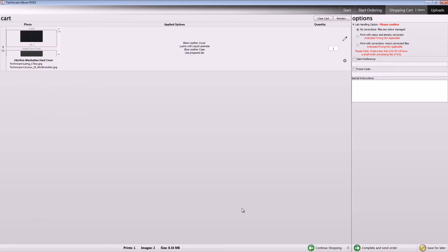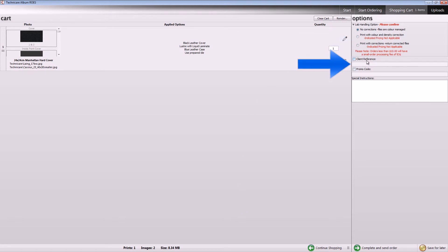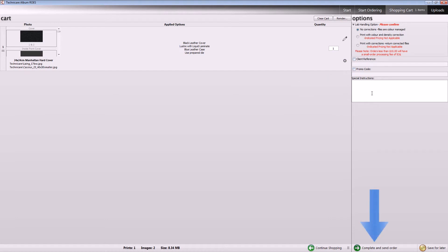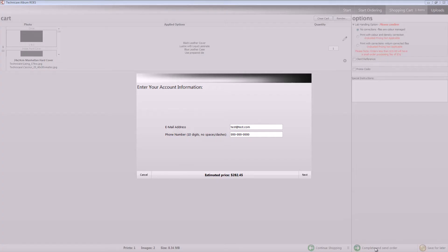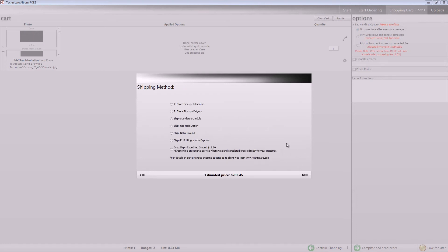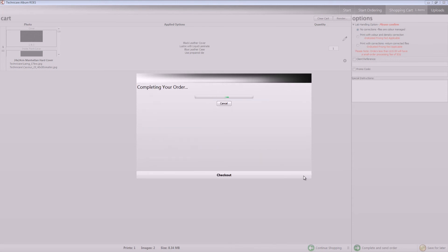The Shopping Cart will give you an overview of all of the contents of your order. When you are ready to complete your order, select your Lab Handling Options, add a Client Reference if you find this handy, and include any special instructions you might have. Then click the Complete and Send Order button along the bottom right-hand side of the page.